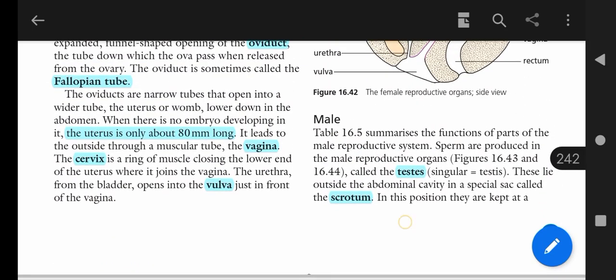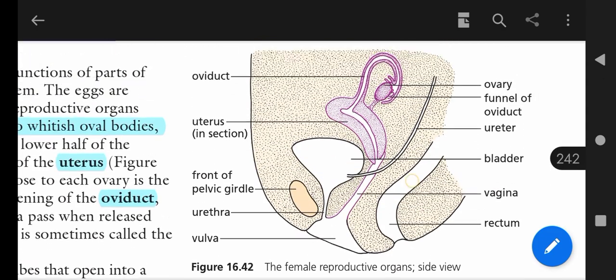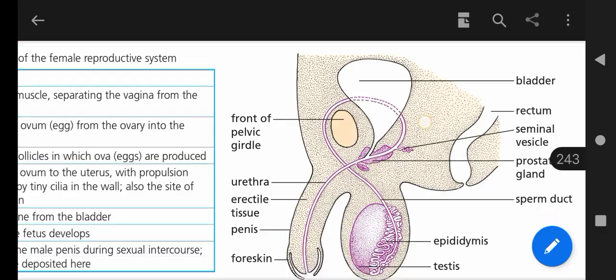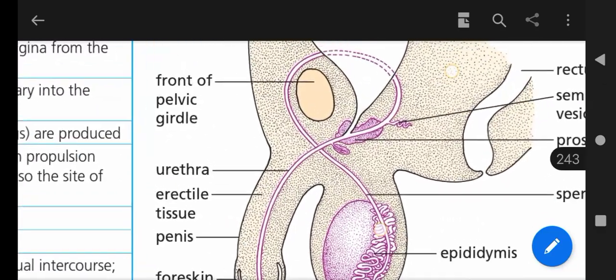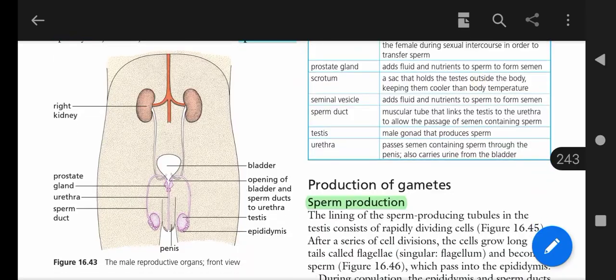Assalamu alaikum, my name is Dr. Kasha Feli and I am discussing with you the topic of the male reproductive system. First of all, we should have a look at this diagram — this is the male reproductive system, showing the side view and the front view.